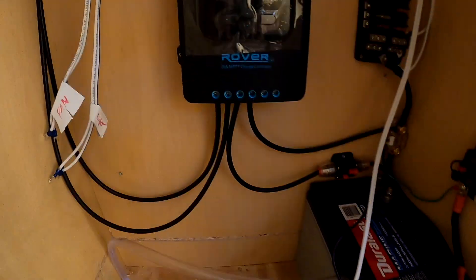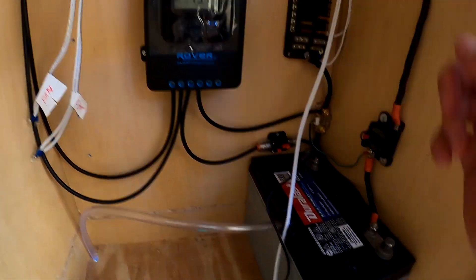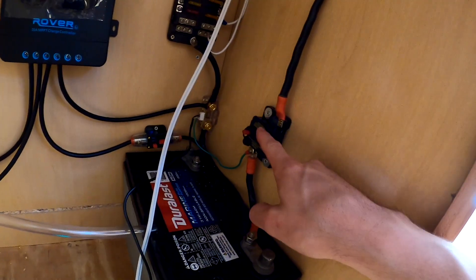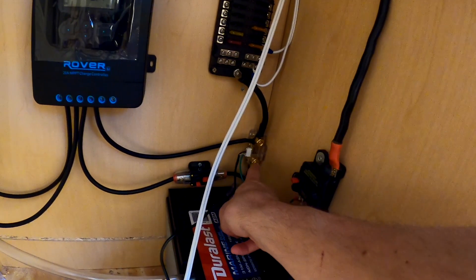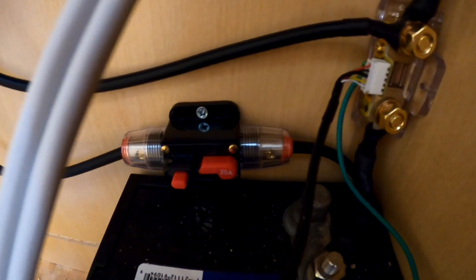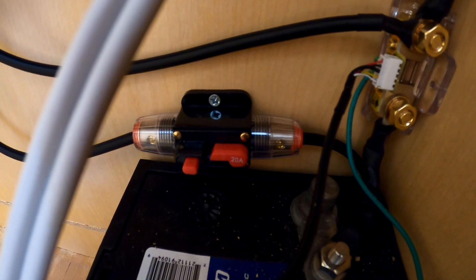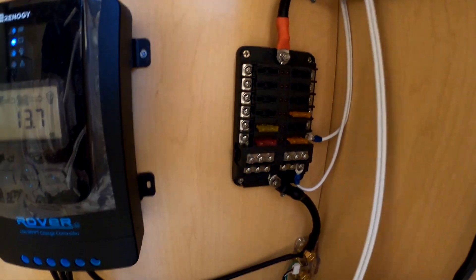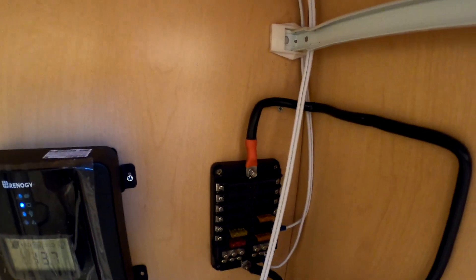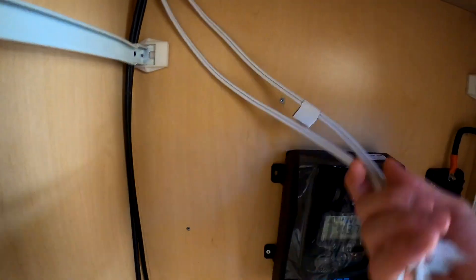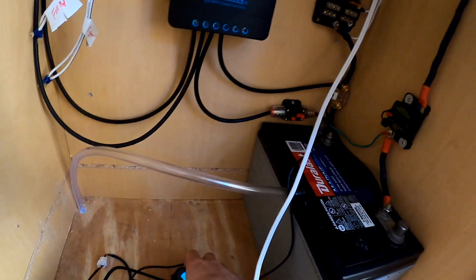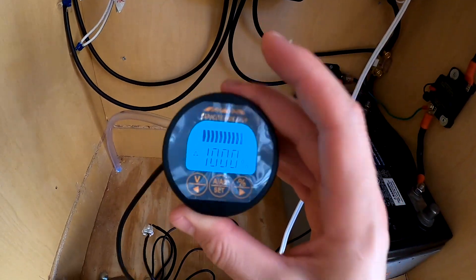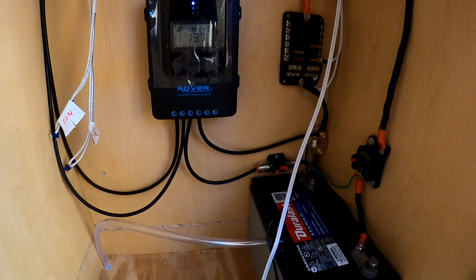In here we've got the charge controller mounted, the batteries in place, the breaker, and the shunt is all wired in right there. Then we've got the breaker coming off of the solar panel and the DC fuse box. Today we're going to get all these wires that are in here run out into the DC fuse box, find a place to get the battery monitor mounted, and we should be good.